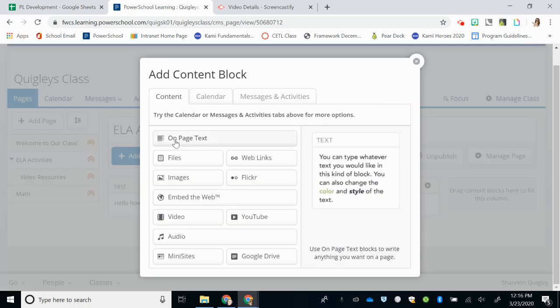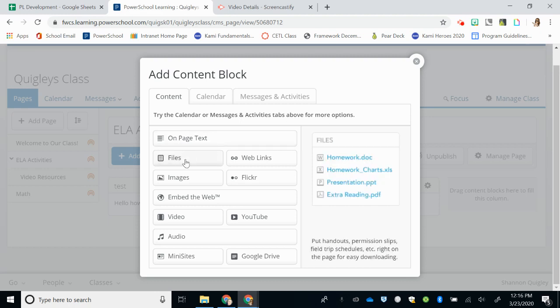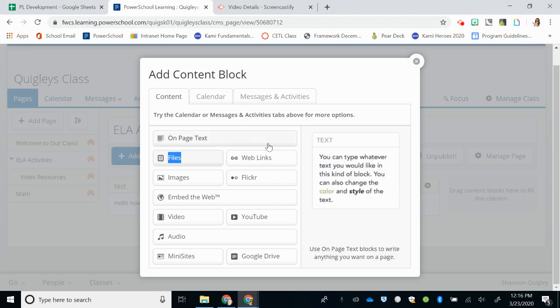When I hit the Add Content Block again, the other options on this tab are adding Files. So if you have something saved on your OneDrive or Google Drive and you want students to be able to click it, you can select Files.